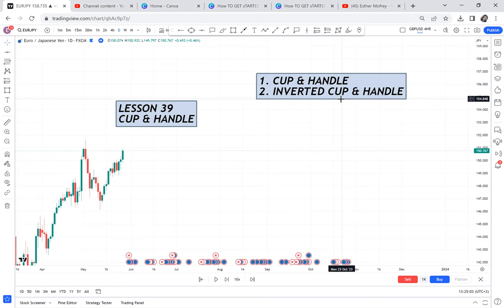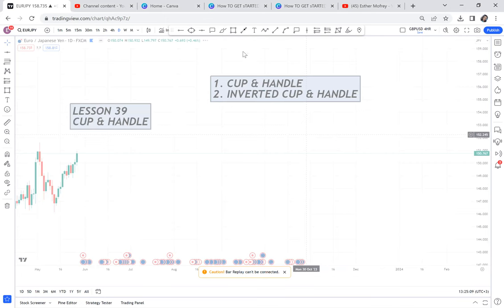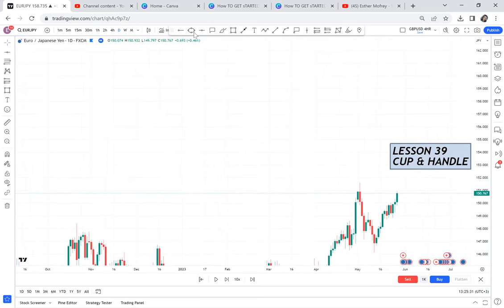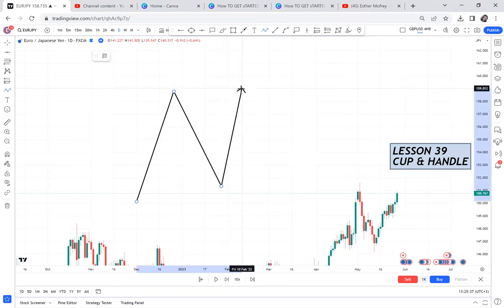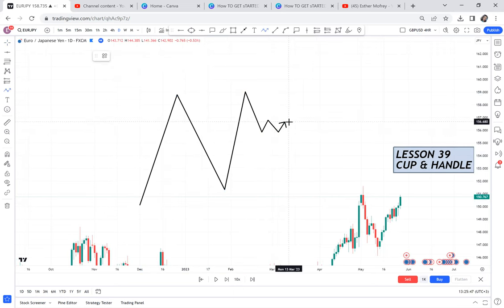Cup and handle is brought about by a possible double top that fails to complete. When a double top fails to create a complete double top, that's what gives us a cup and handle. So if I need to trade the cup and handle, first I need to identify a double top — first top, second top — and if this double top does not go further but ranges around that area, I will get a cup and handle.